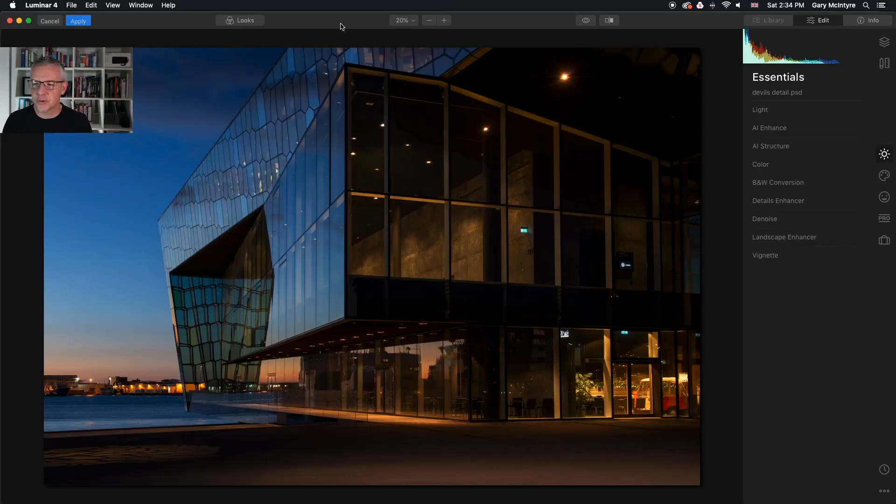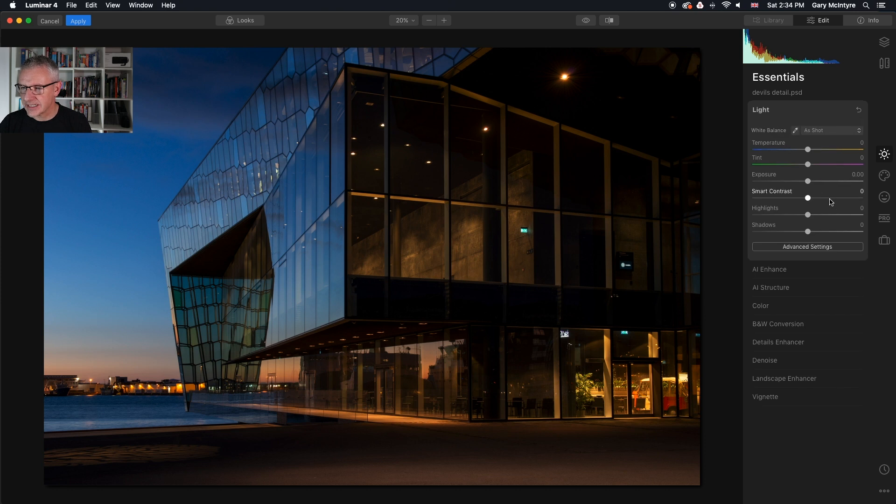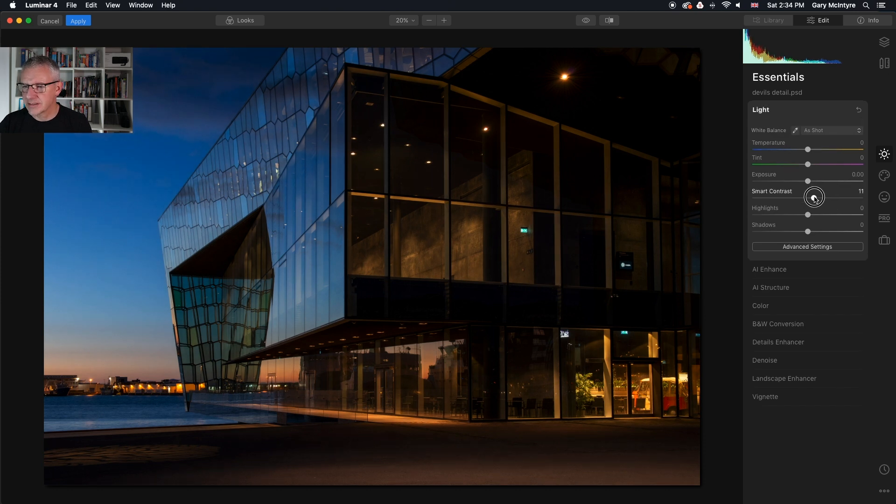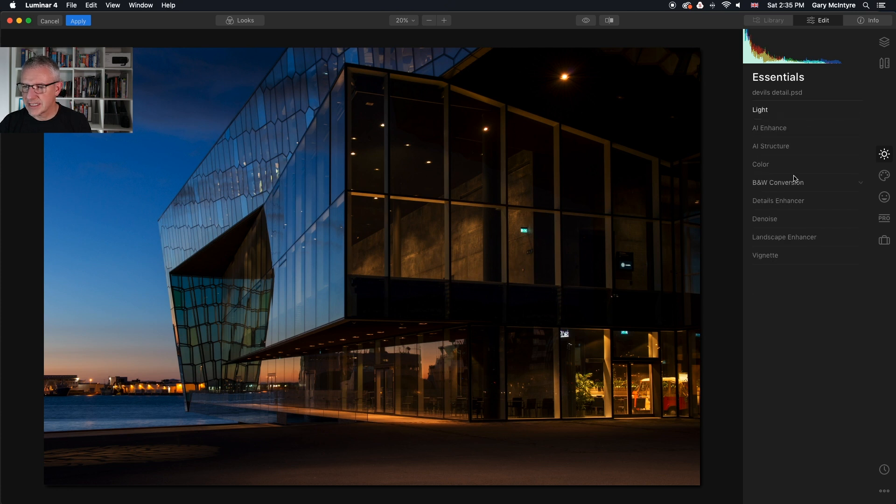Okay that's us in Luminar 4 now and what we're going to do is add a little bit of punch to this and bring out the details that are actually in this image. So the first thing we're going to do is go into light and adjust the smart contrast. Yep that looks okay.